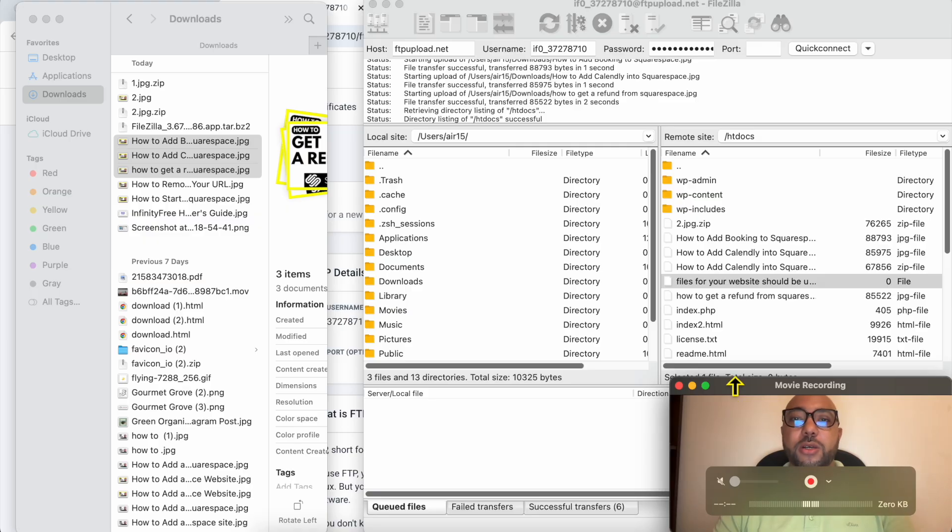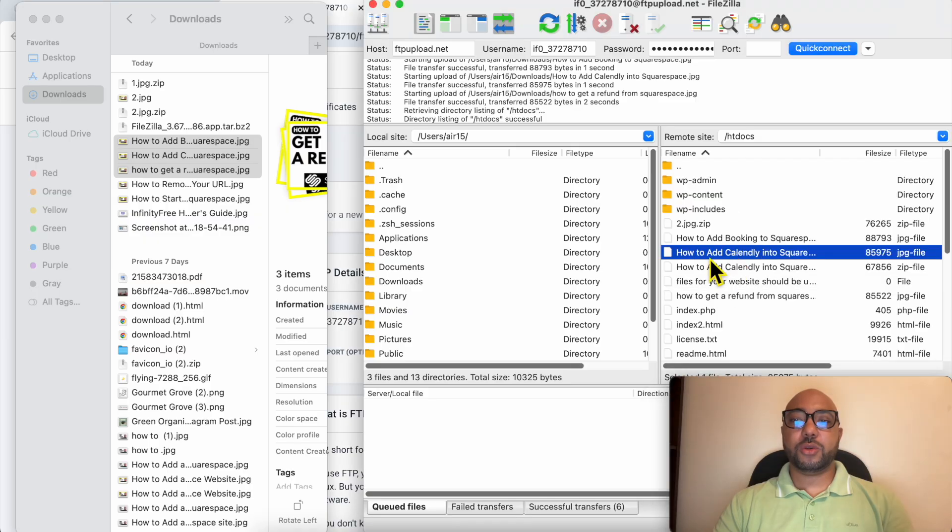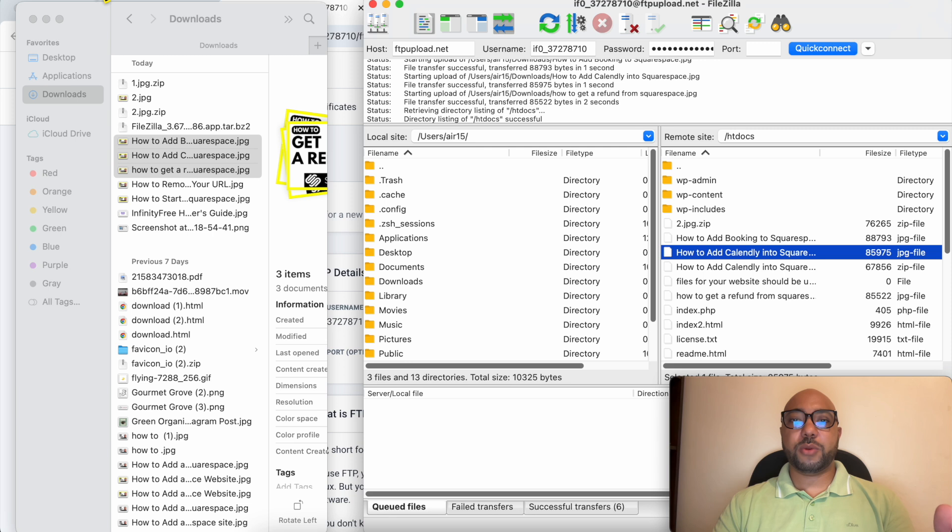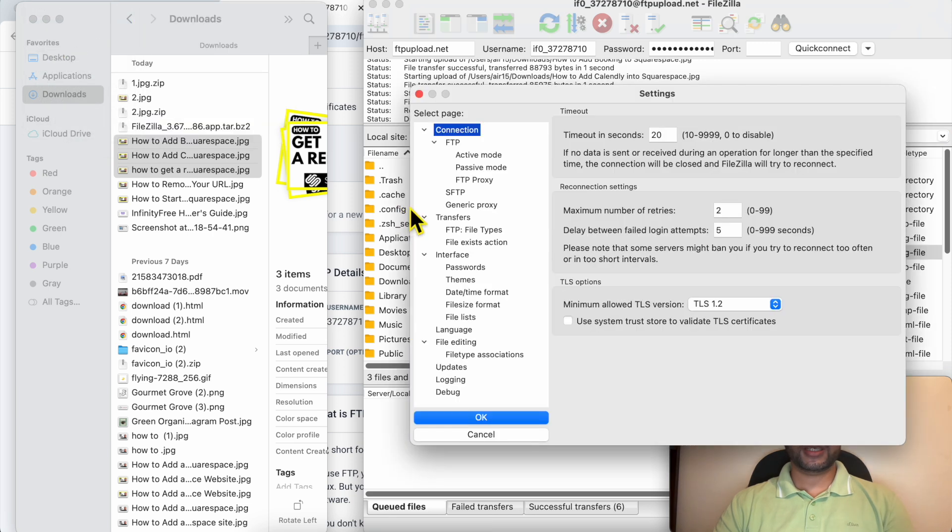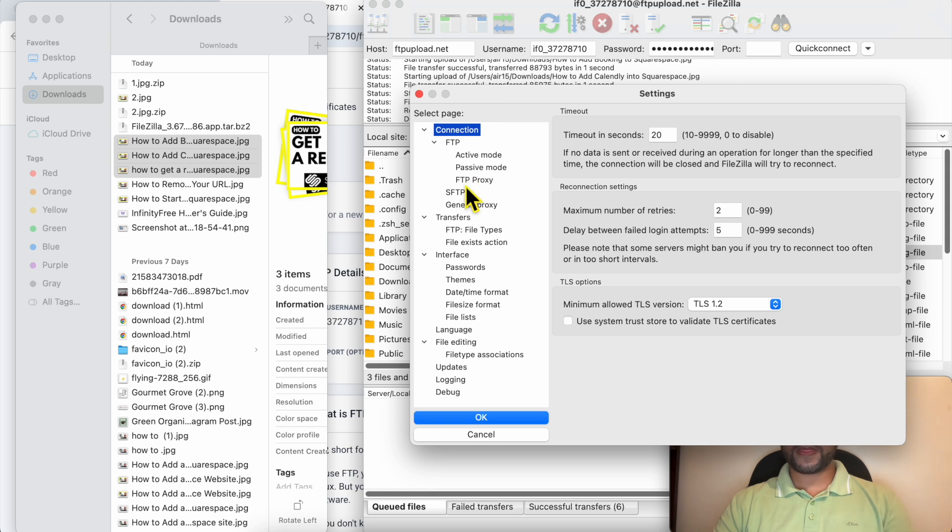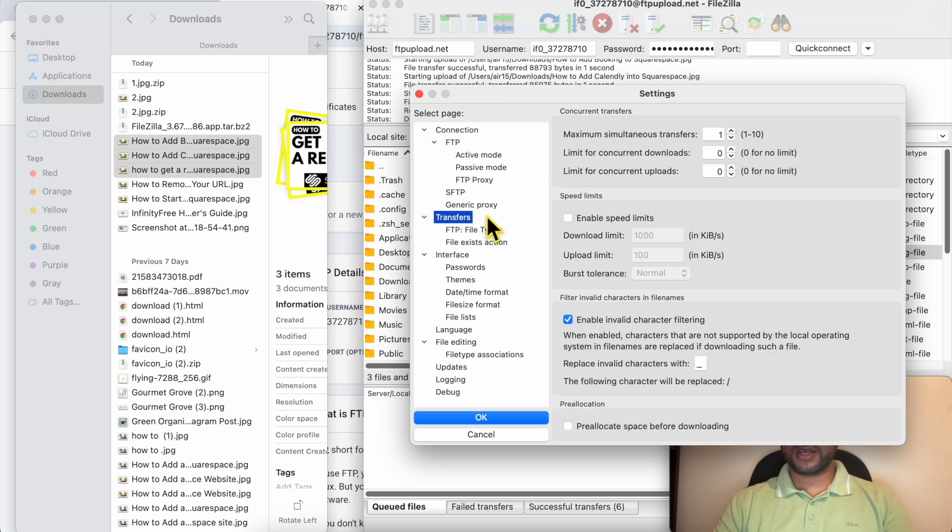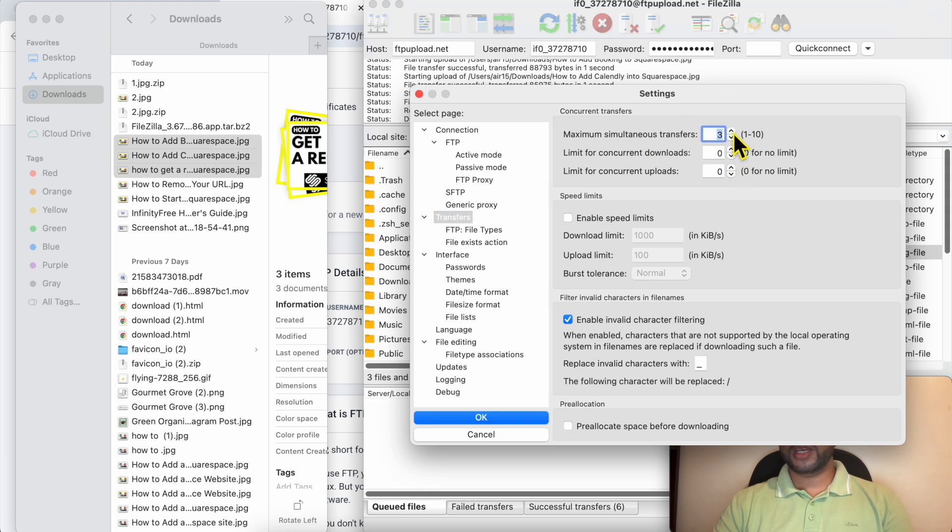If you have a slow internet speed, I recommend you to lower how many files you can upload simultaneously. Just go to Settings. This may differ between Mac and Windows computers. Now go to the Transfers tab and next to Maximum Simultaneous Transfers, it should be lowered to one if you have a slow internet speed.